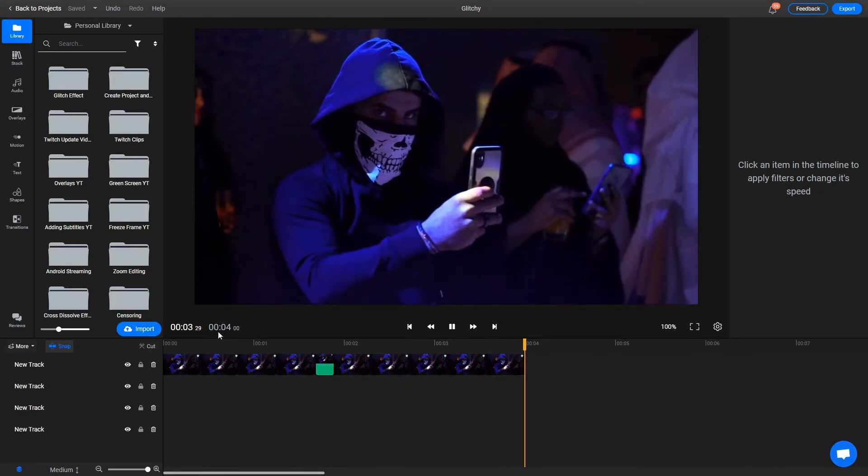However, we aren't done yet. While the visual effect itself is good, we need to add some sound if we really want to make it effective.